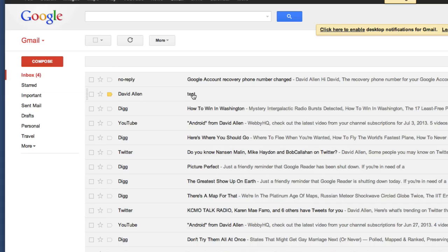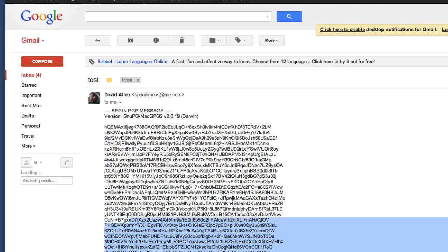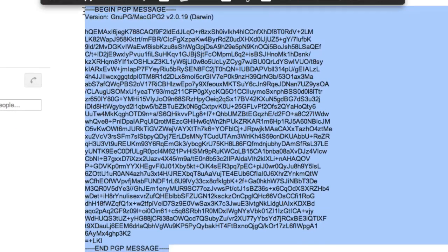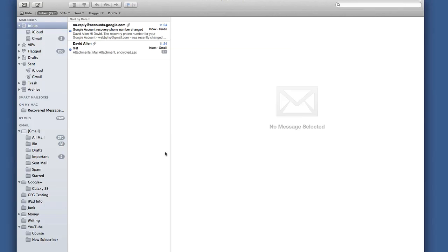Let's have a look in Gmail and see what we've got. So here we are in the Gmail account on the web browser and there's the test message. Let's click on that there. Okay so here is a message that we just sent and you can see it has been encrypted.